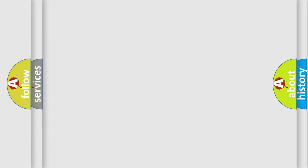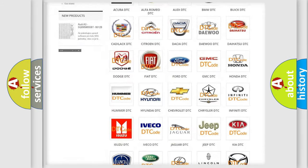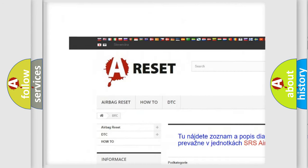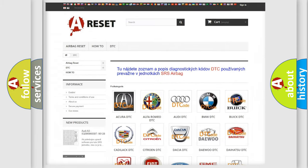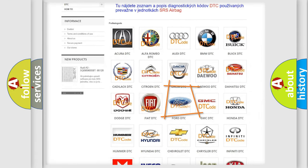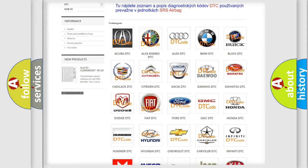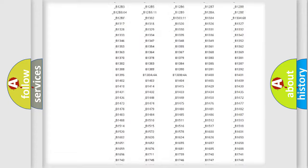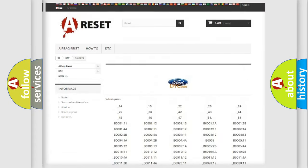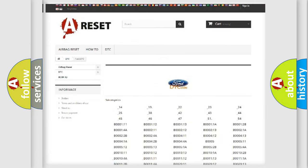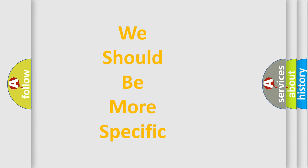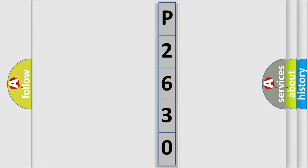Our website airbagreset.sk produces useful videos for you. You do not have to go through the OBD2 protocol anymore to know how to troubleshoot any car breakdown. You will find all the diagnostic codes that can be diagnosed in Infiniti vehicles, as well as many other useful things. The following demonstration will help you look into the world of software for car control units.